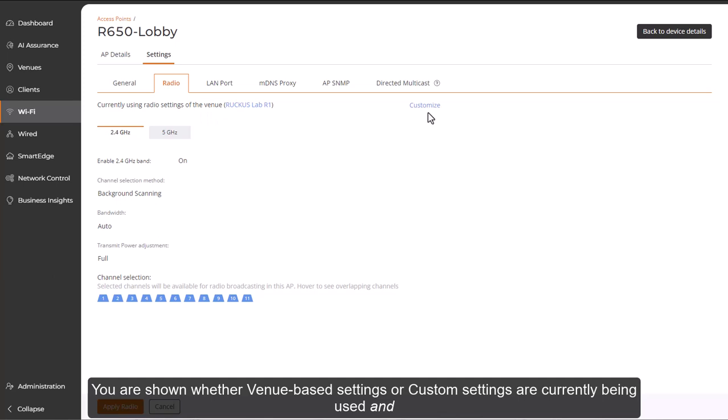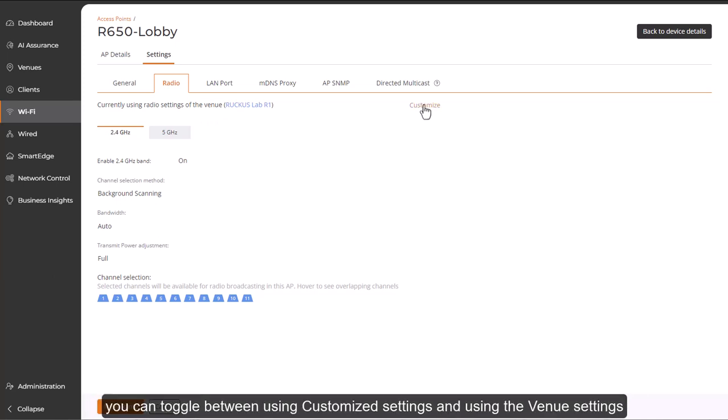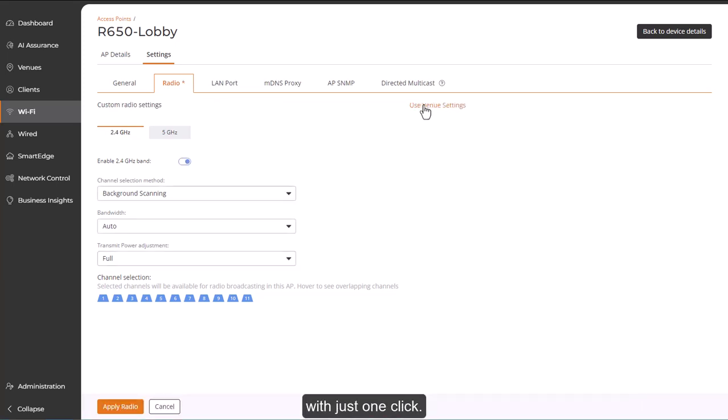You're shown whether venue-based settings or custom settings are currently being used, and you can toggle between using customized settings and using the venue settings with just one click.